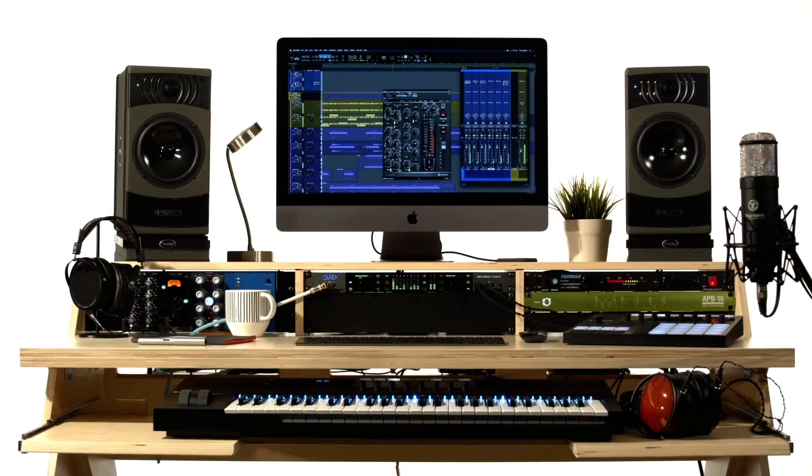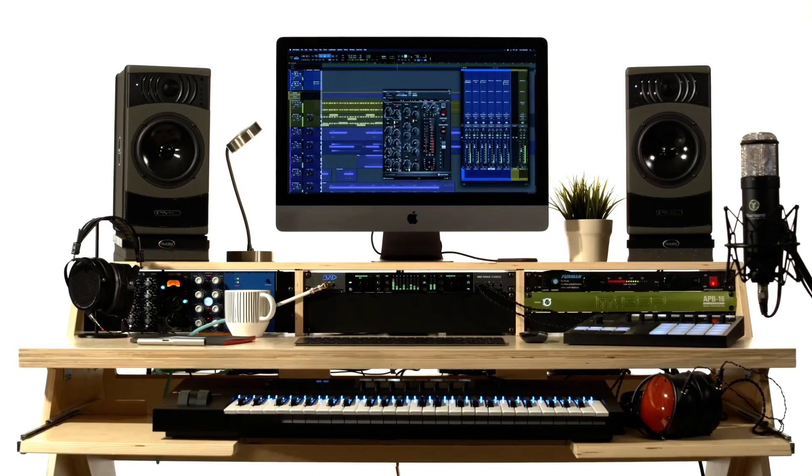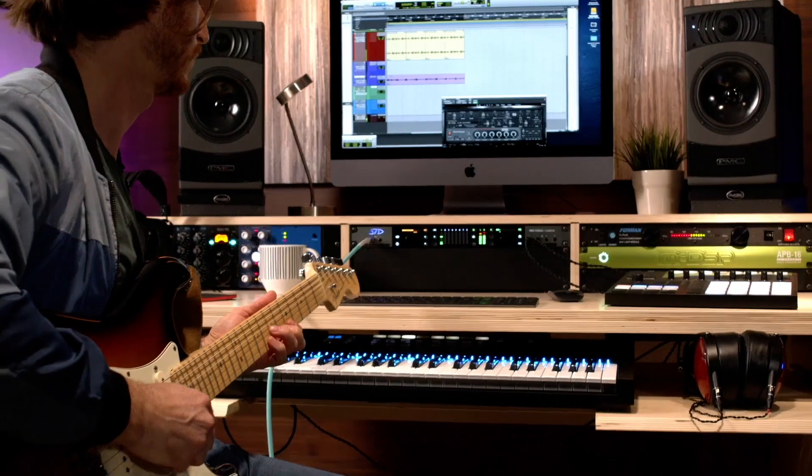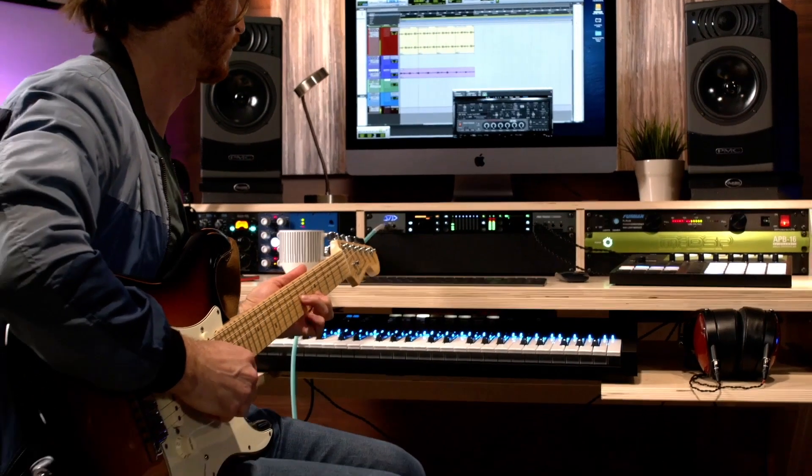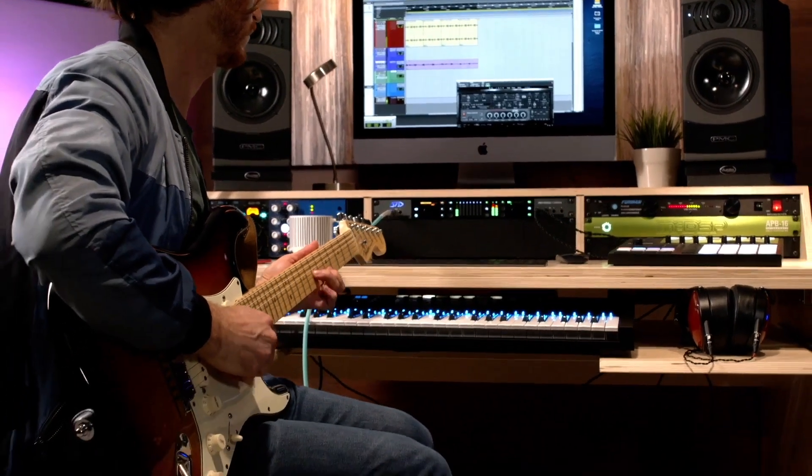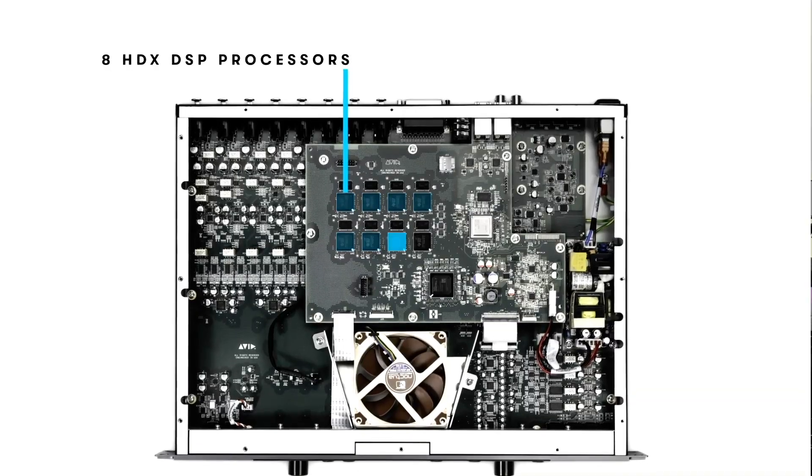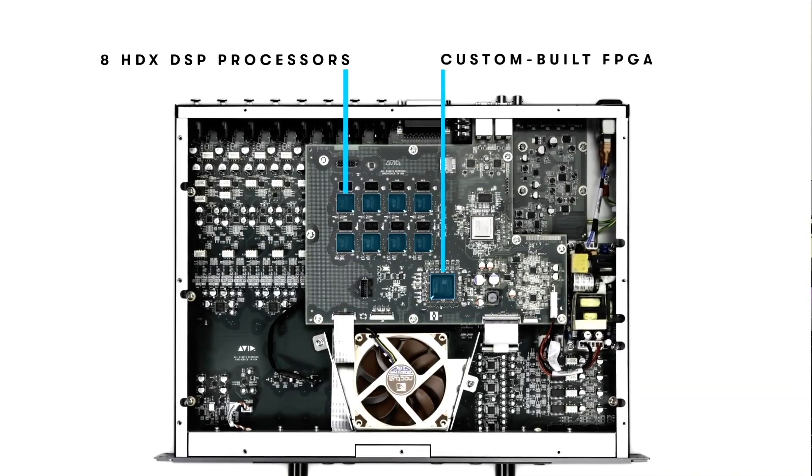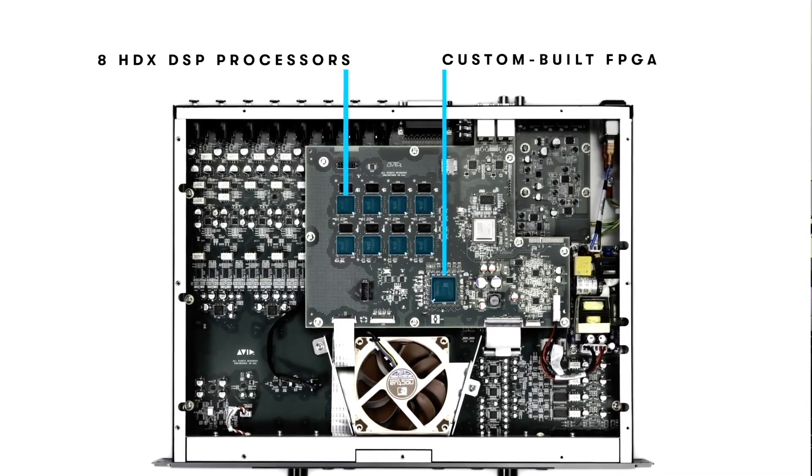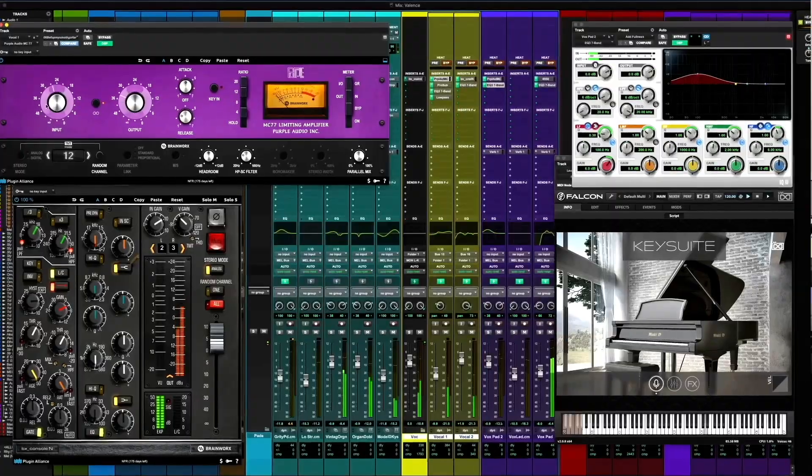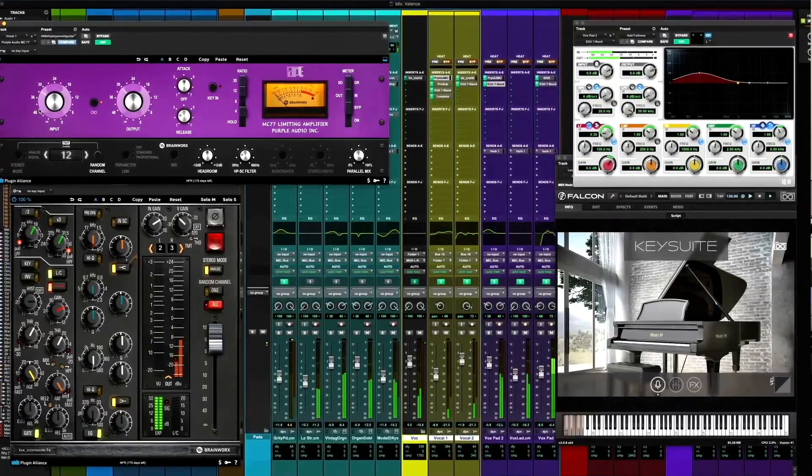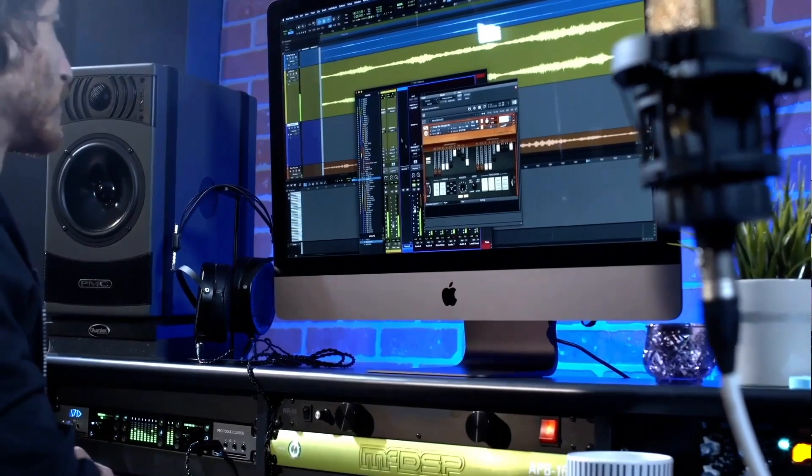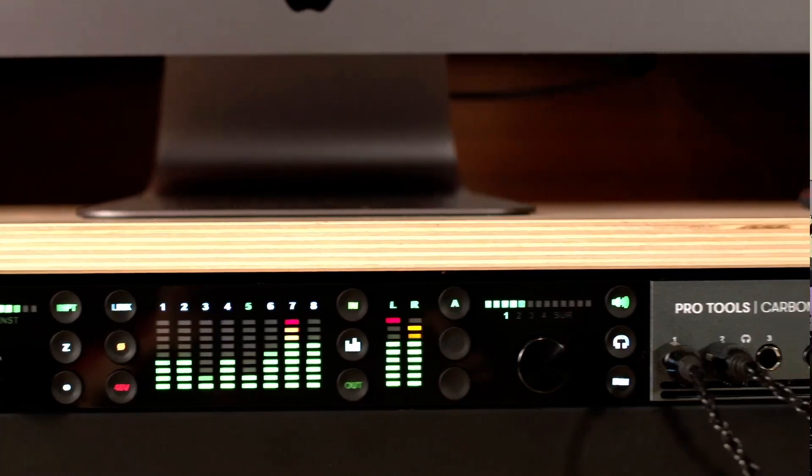Recently, Avid introduced Carbon, a hybrid production system that leverages the power of the host, plus the same DSP chips as the HDX to give you sub-millisecond latency when recording up to 24 channels with DSP plugins and 4 dedicated headphone mixes. Are you ready to take a look?